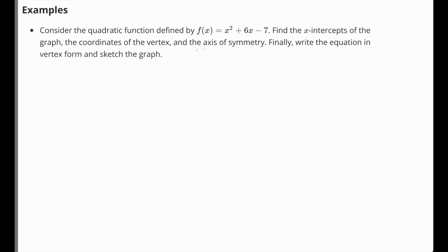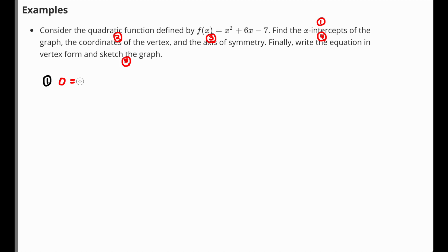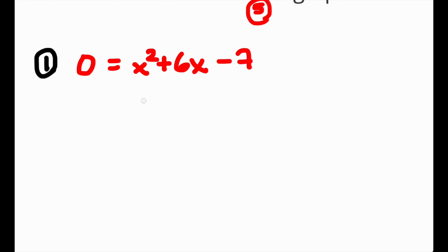Consider the quadratic function x squared plus 6x minus 7. First, we'll find the x-intercepts. To do that, set y equal to 0: 0 equals x squared plus 6x minus 7. This factors nicely, so we factor it. We're going to factor to x plus 7 times x minus 1. You could use the quadratic formula as well, but factoring works here.